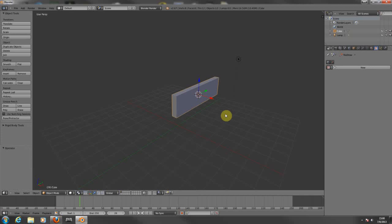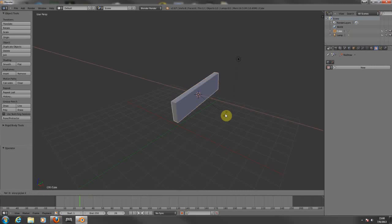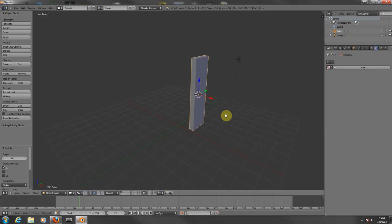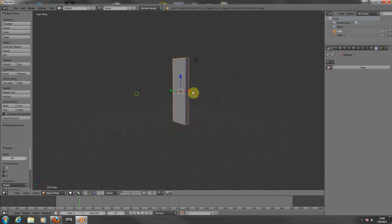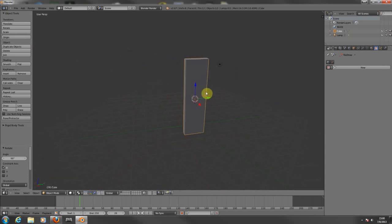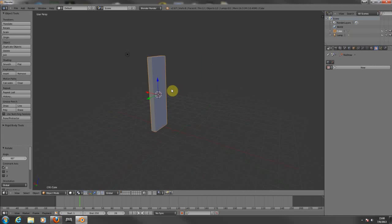Press Ctrl+Z to undo. Now I want to do it again — press R, press Y, enter 90, and press Enter. There we go. If I want to change the red axis, just press R, then X, then 90 degrees, and Enter. Now you know how to rotate exactly from one side to another — to the top or the bottom — precisely.